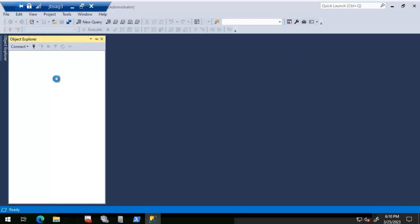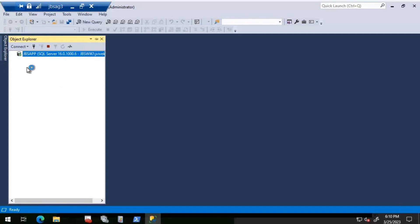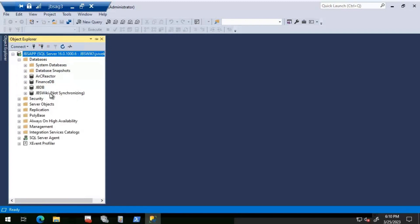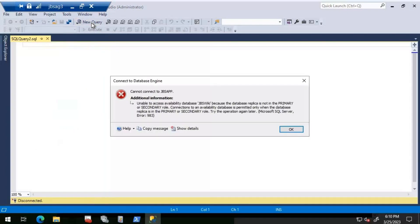We are able to connect to the listener. Now I'm going to open a new query window on the JBS Wiki database. The databases are here and I can see that JBS Wiki is in a 'not synchronizing' state. When I open a new query window, I'm getting a message: 'Unable to access availability database JBS Wiki because the database replica is not in primary or secondary role.'